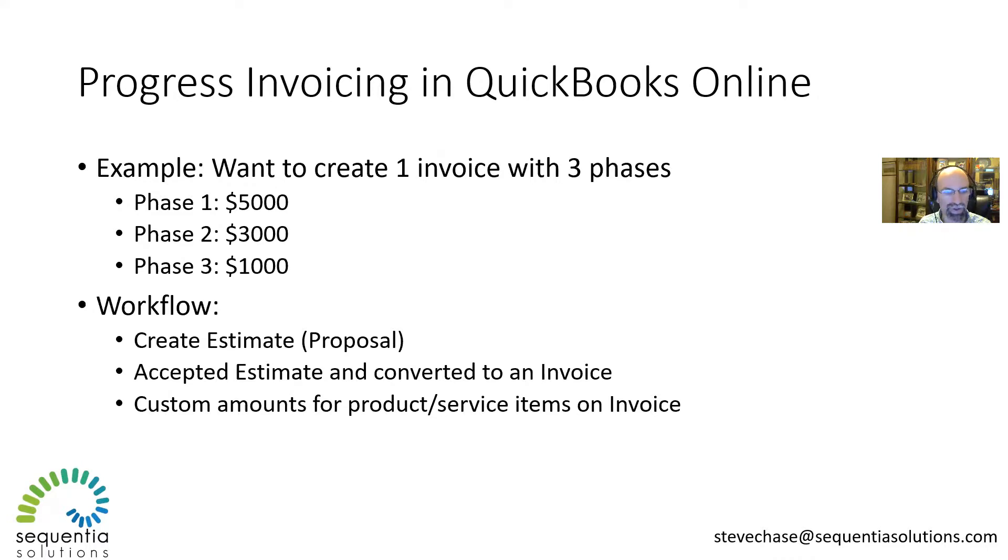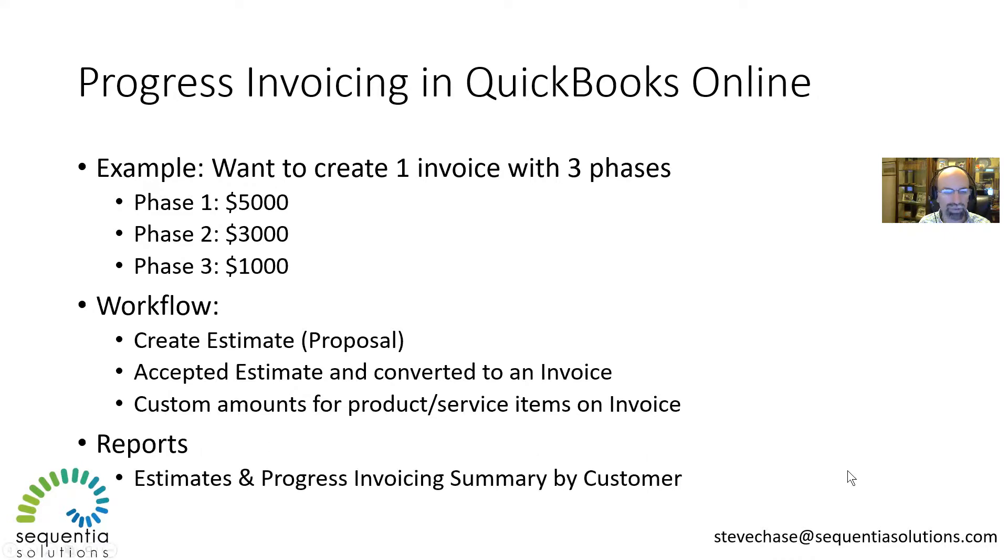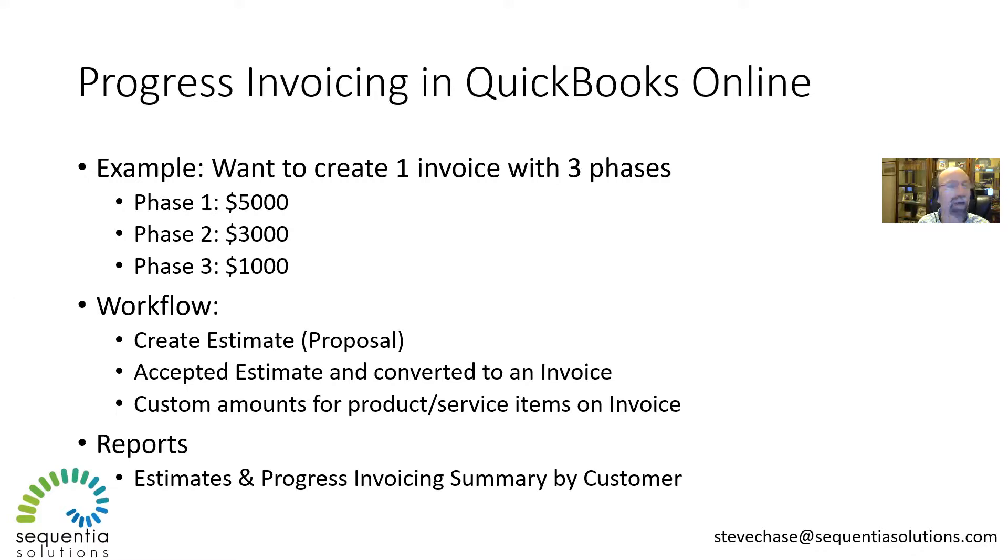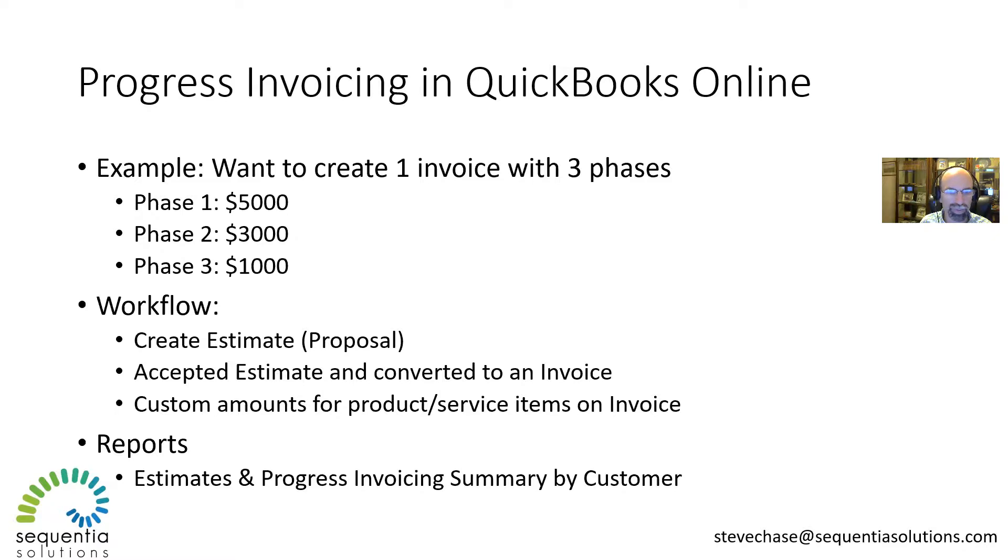When it's all said and done or as we're tracking it, there's a great report called the Estimates and Progress Invoicing Summary by Customer Report that will help us see how much the customer's paid already and how much remaining percentage of the invoice they have left to be billed out as the work progresses.